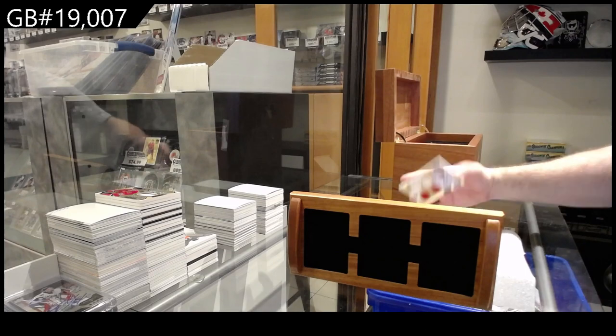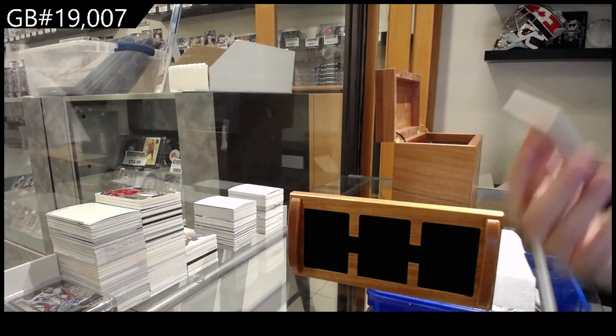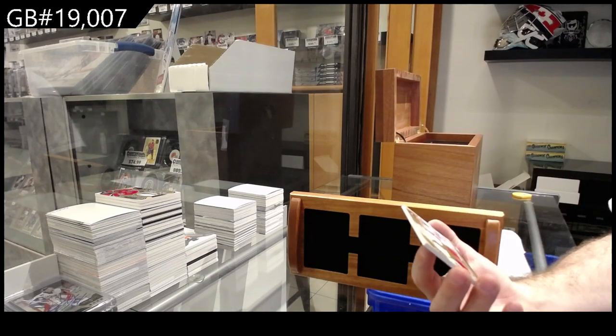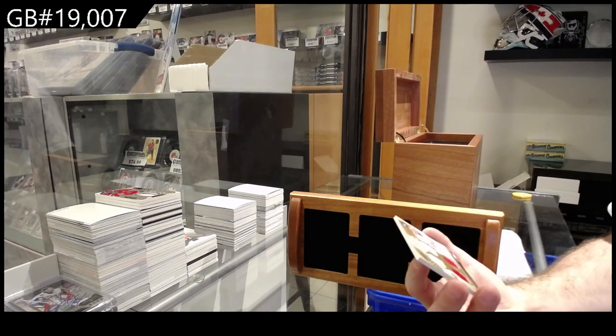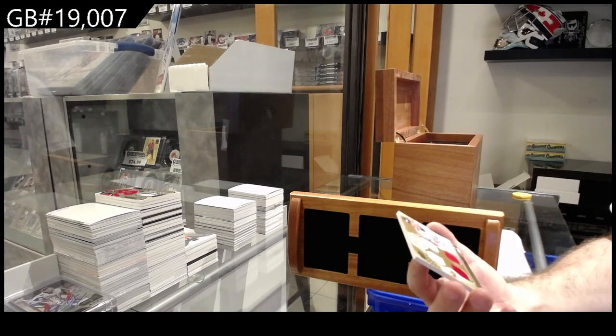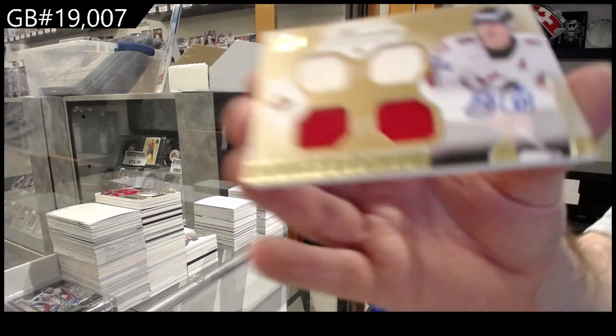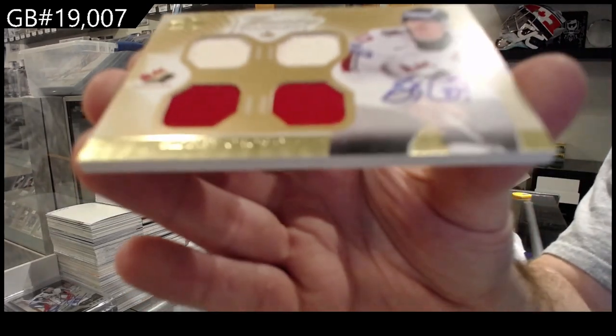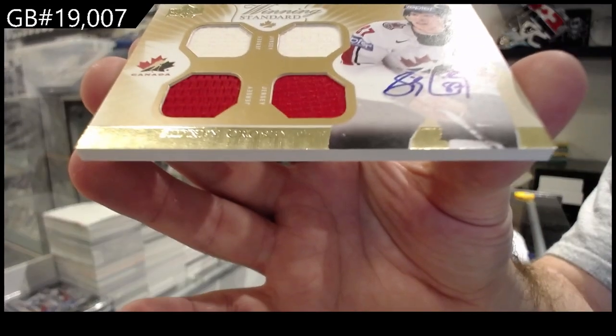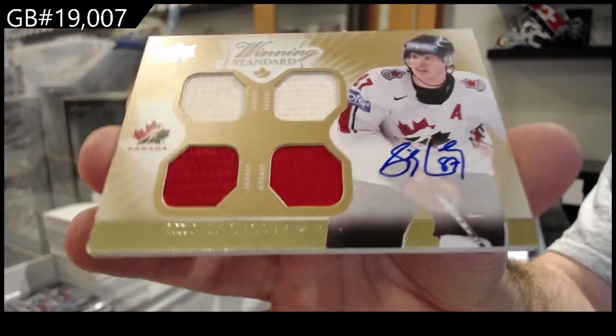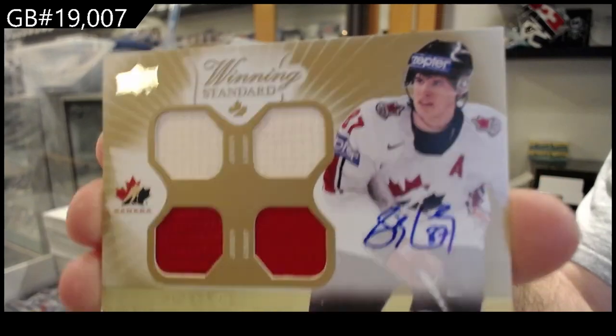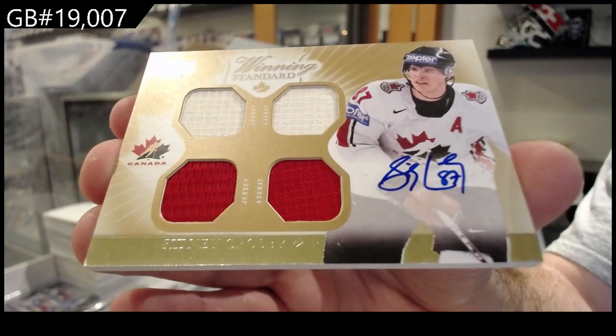And a winning standard quad jersey auto. Sidney Crosby.